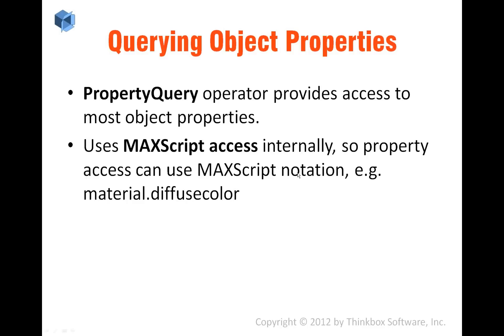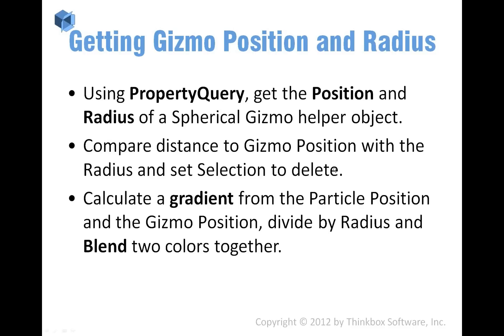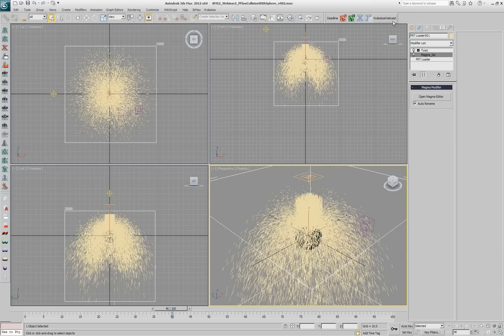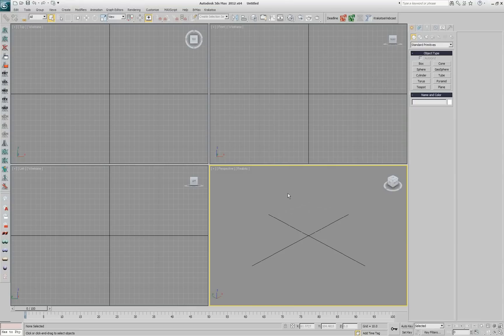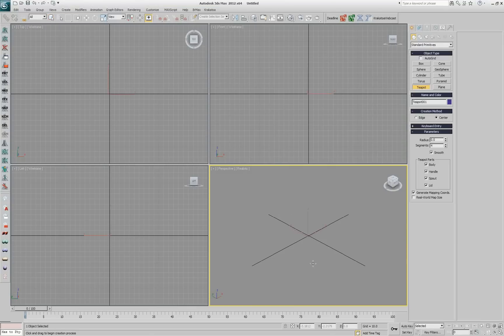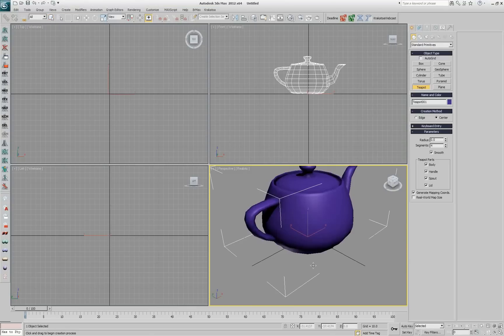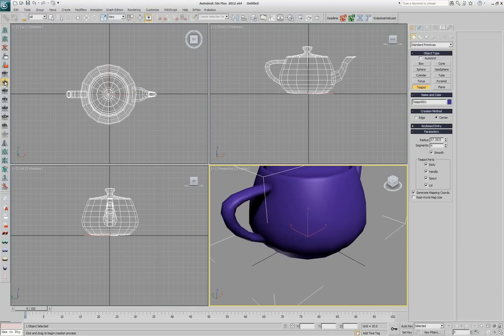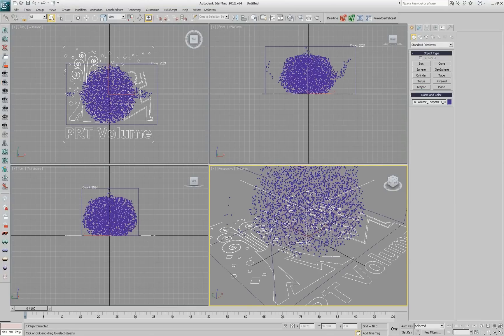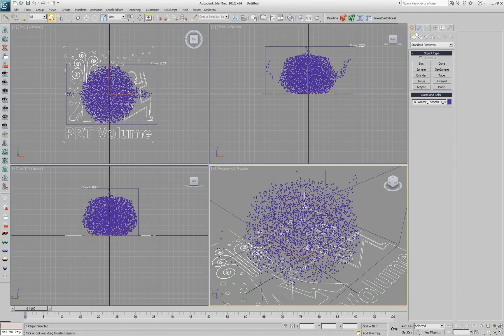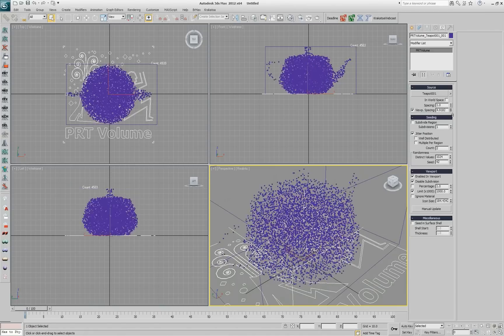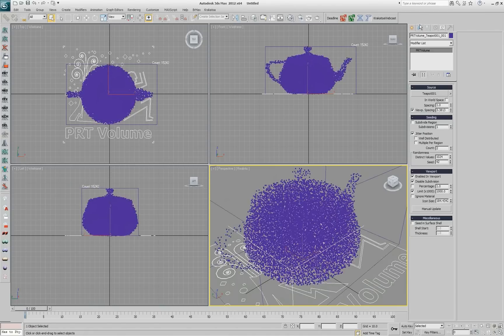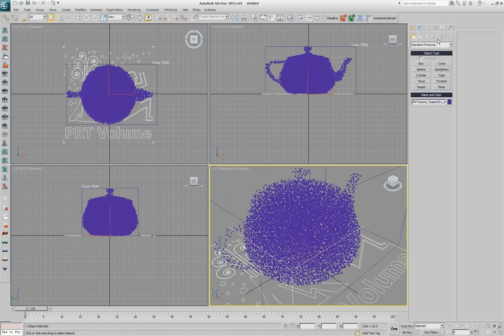We're going to take a look at that in a second but the first thing that we want to try is get a gizmo, a spherical atmospheric gizmo, its position and radius and do some gradient with it. So I'm going to reset my scene and I'll create a teapot and I'll convert it through particles to a PRT volume. I'll create a bit more particles to be more visible.